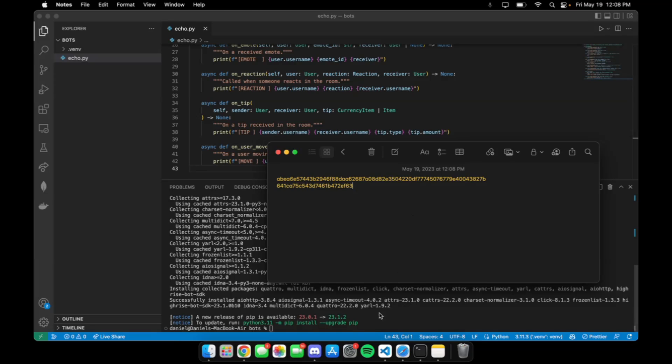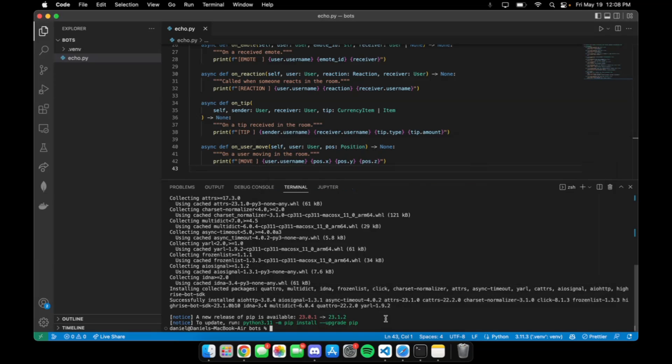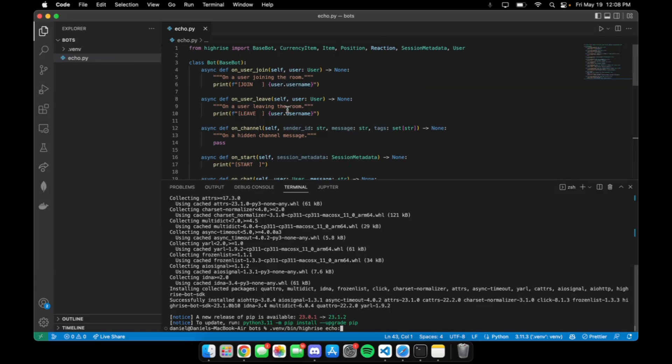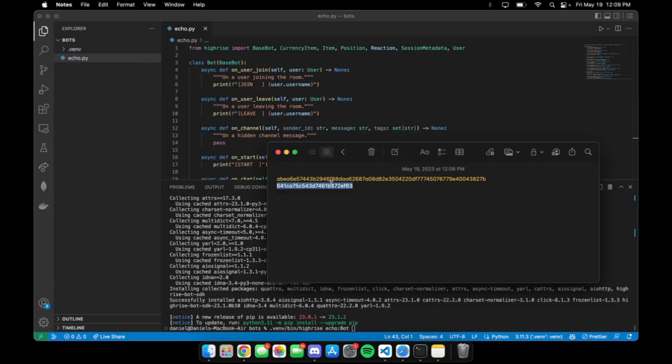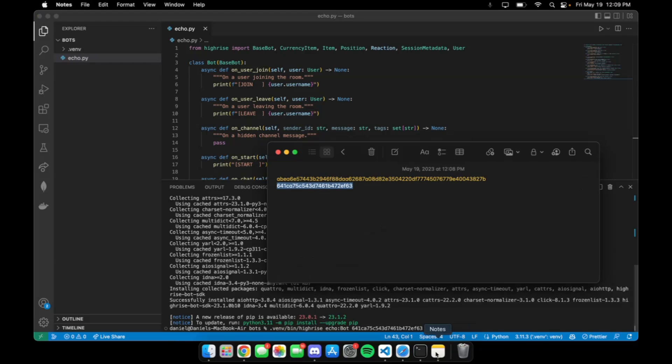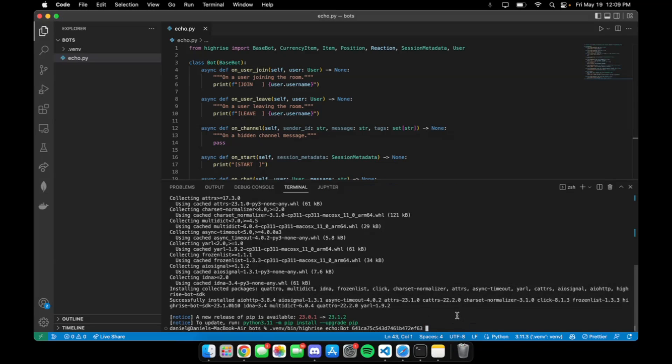What we do next is type in the command '.venv/bin/highrise', then the file name of our bot, which in this case is 'echo.py', then a colon. Then we need the name of the class that implements the HiRISE base bot, which in this case is called BOT, followed by a space. Next we need the room ID, followed by a space, and then lastly the API token.